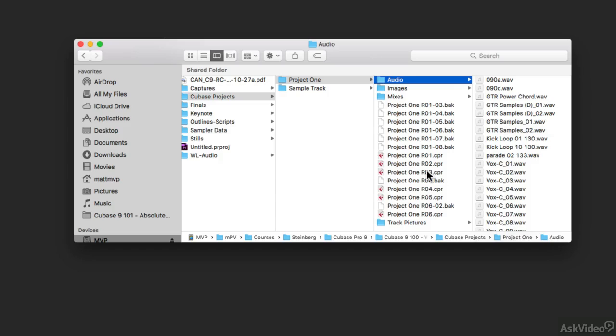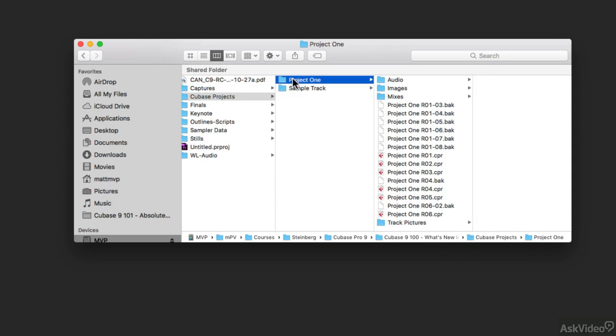So what that means is that since I've created this project properly by giving it its own project folder and saving all the data inside of that one folder, it means that if I were to back up this folder or copy this folder somewhere else, then all of the data for that project will come along with it.